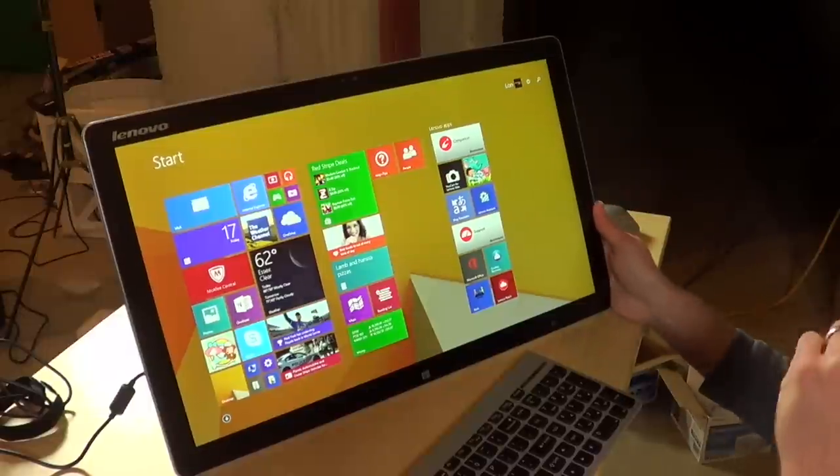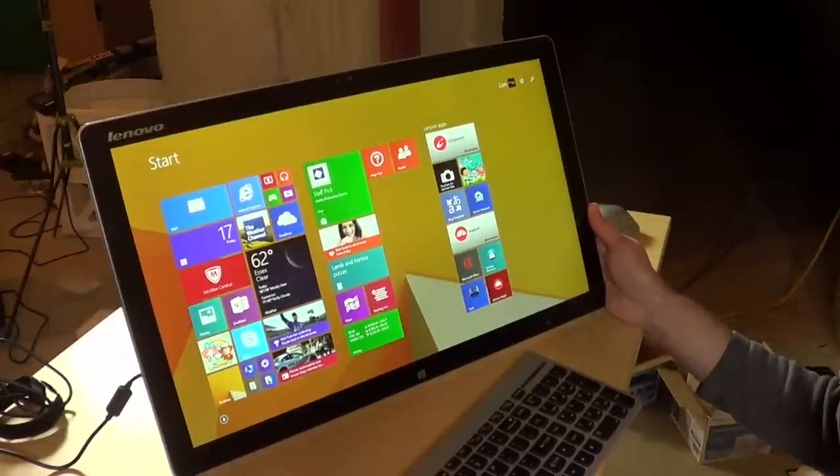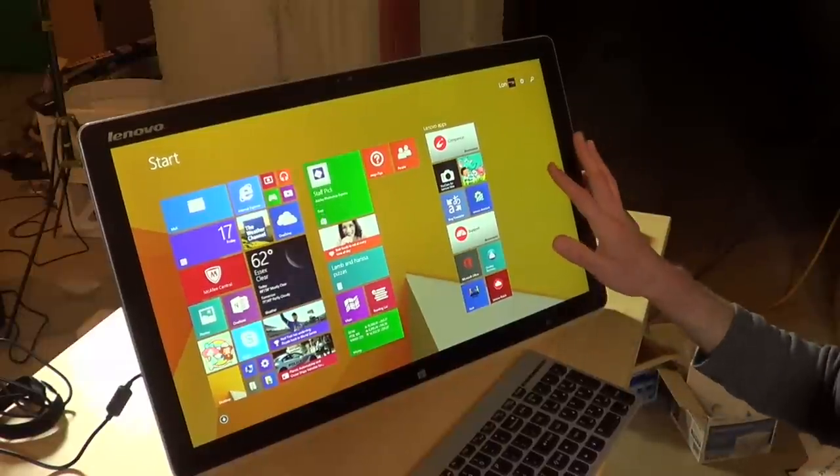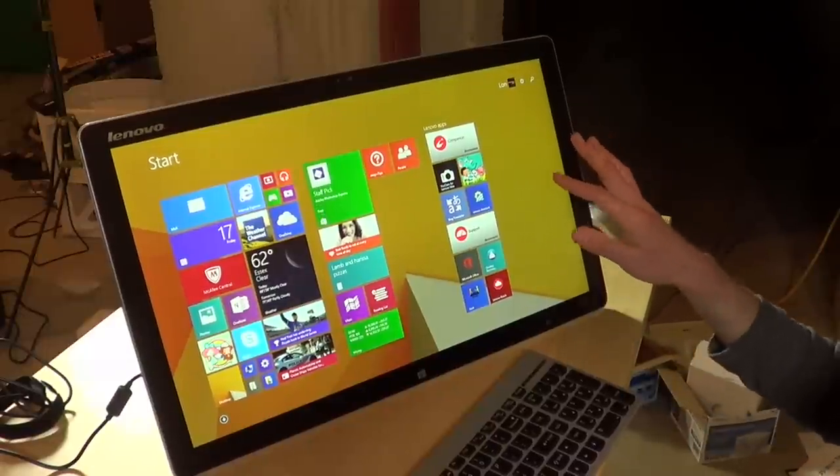It's got an Intel i3 processor built in, four gigabytes of RAM, and a one terabyte spinning hard disk.